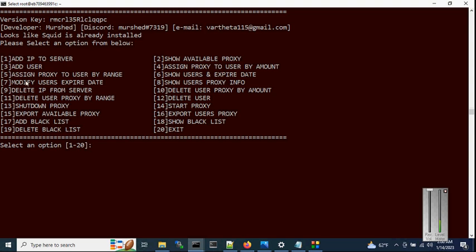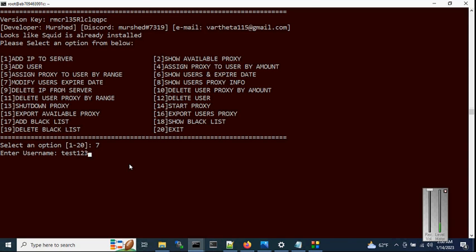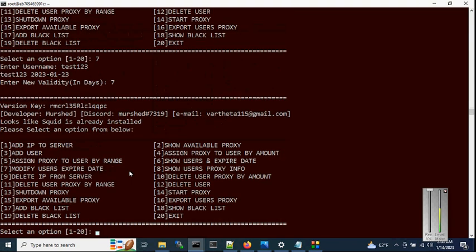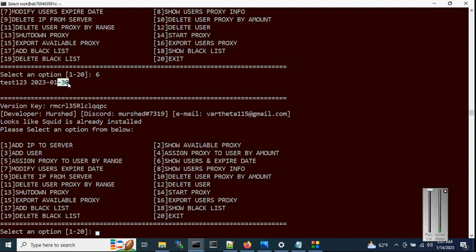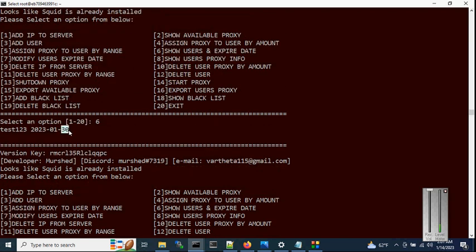Option 7 is to modify a user's expiry date. Choose option 7, enter the username test123, and it will display the current expiry date of 23 January. Let's increase it by 7 days. Hit enter, then check the expiry date with option 6 — you can see it has changed from 23 January to 30 January.